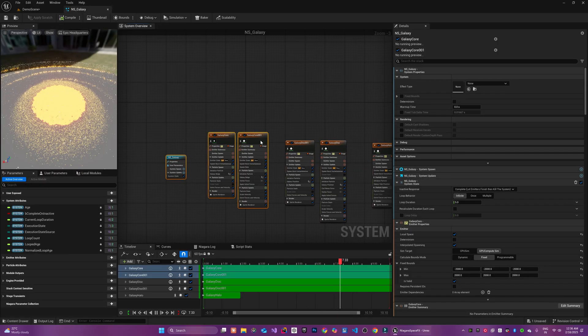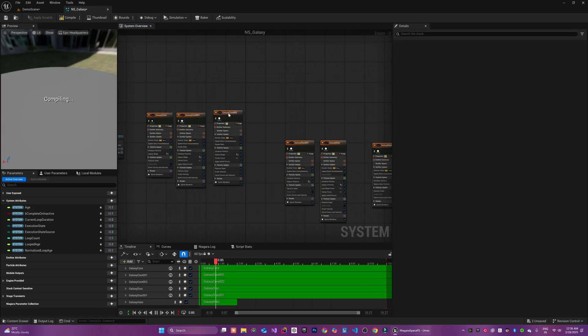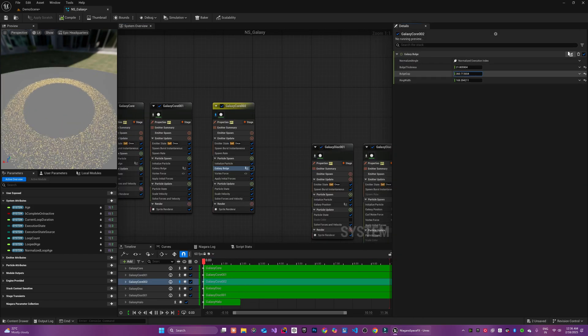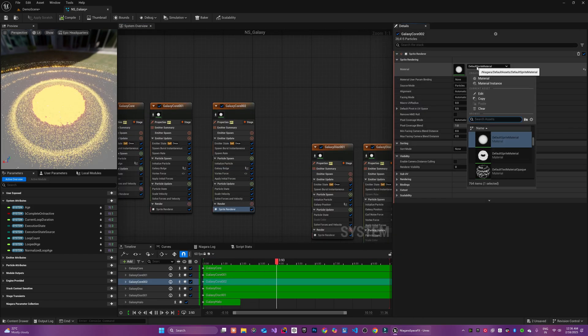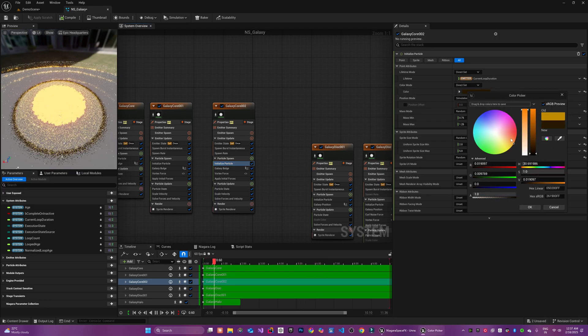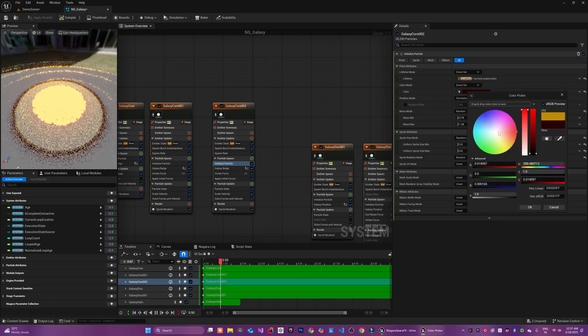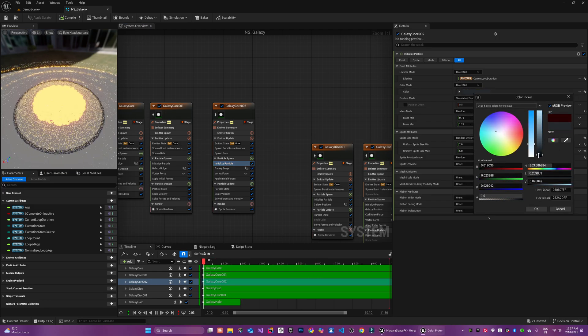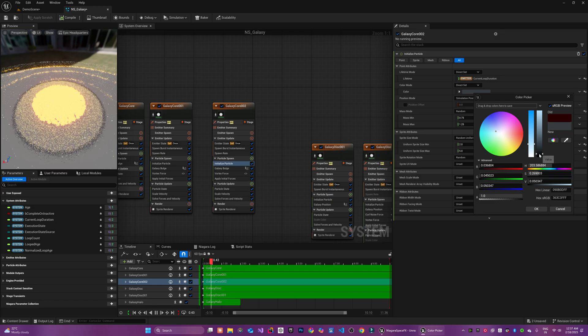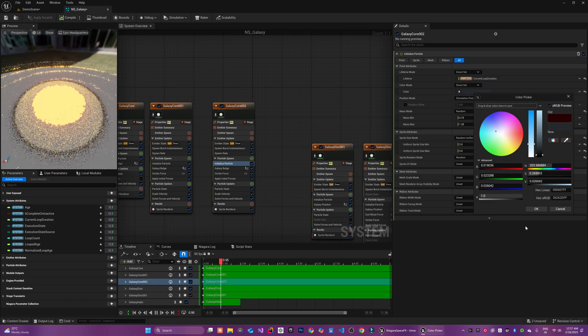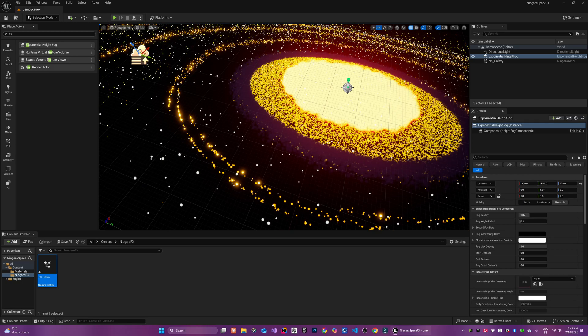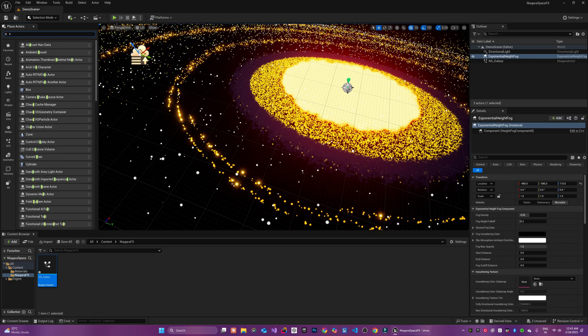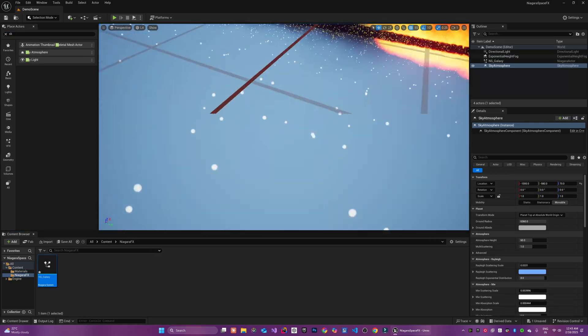I also need to multiply the opacity with the radial gradient exponentials so that my particles are circular. We can now use this newly created material to add beautiful dense gaseous ring particles around the galaxy's main core. This concludes the core functionality of our galaxy shape.